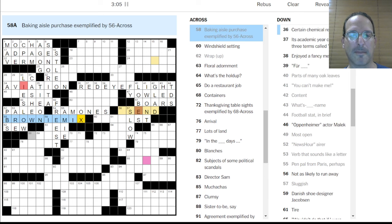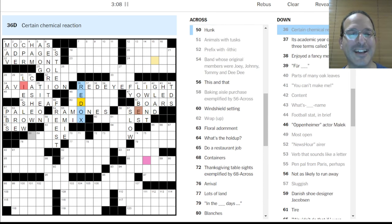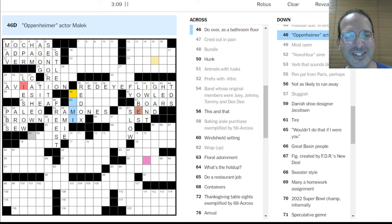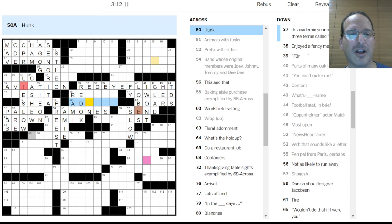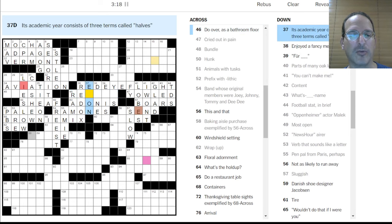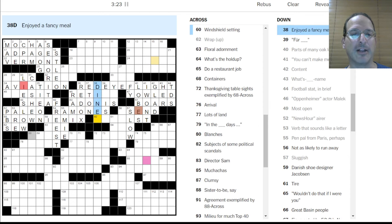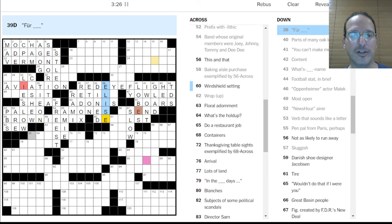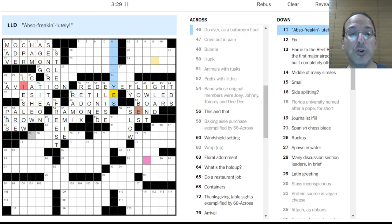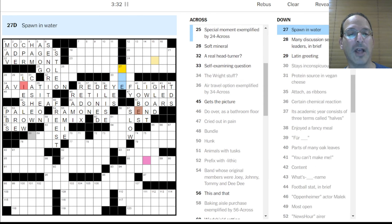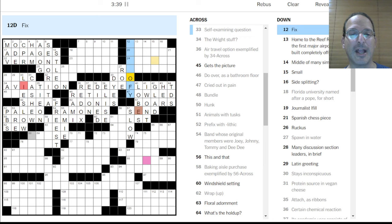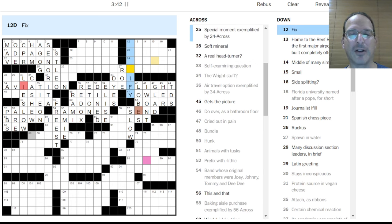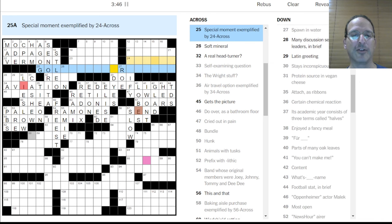Windshield setting is intermittent. I don't know. What's the holdup? I don't know. All right. So what do we have there? We have gray something. Thanksgiving table sites. Gray. I don't know. All right. Let's get some crossings. Protein source in vegan cheese. Is it cashew? I don't know. It fits. Is that a thing? I mean, it would be high in protein. Nuts are high in protein. All right. Attach as ribbons is tie on. Stays inconspicuous is hides out. No. Lies low. Yeah.